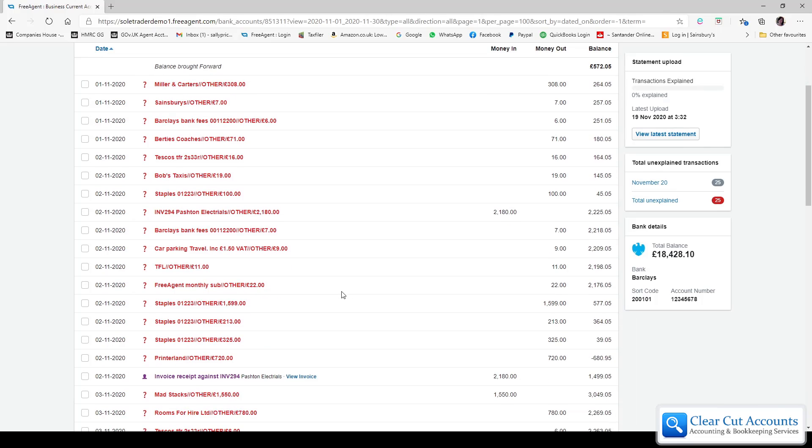Sarah has got a problem on her bank feed that we can help her with. The problem is that she was paid on the 2nd of November for invoice 294 by Pashtun Electricals, and this has come through automatically from her bank on her bank feed that she's received this money.